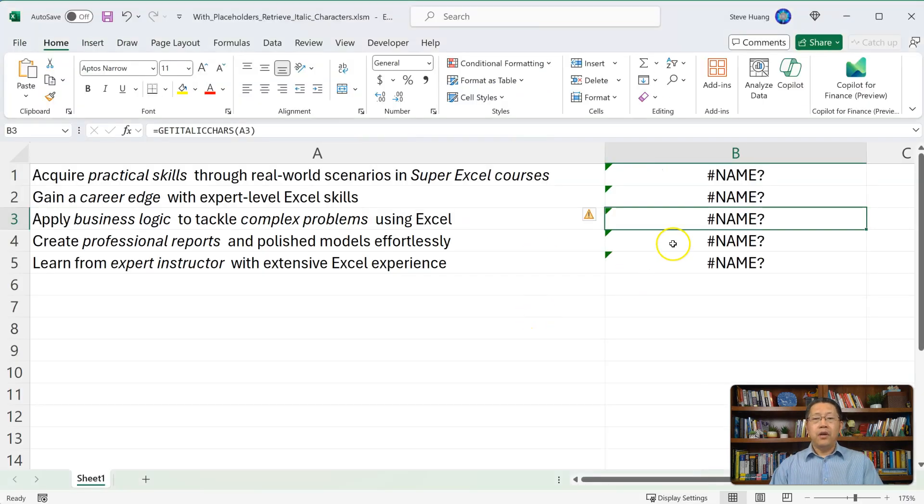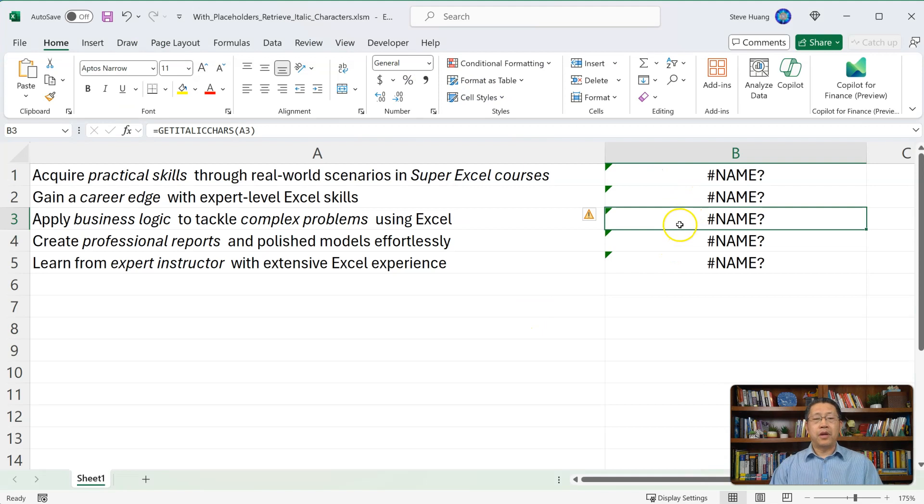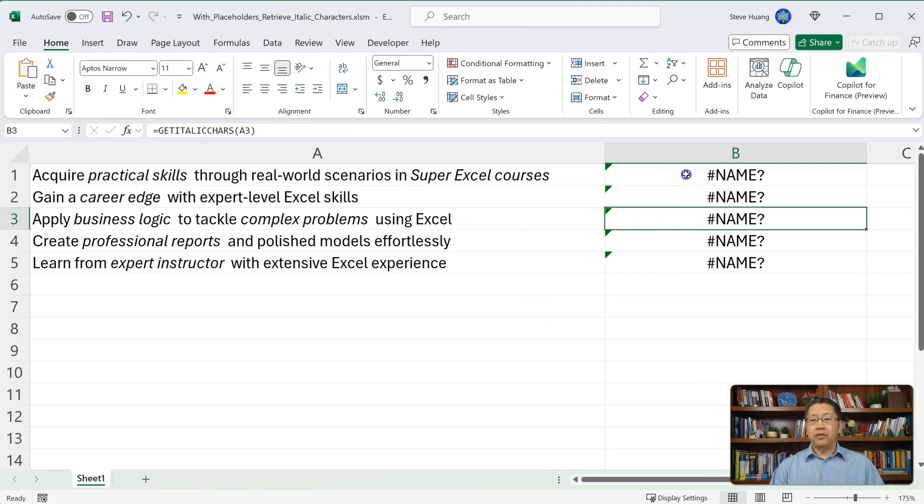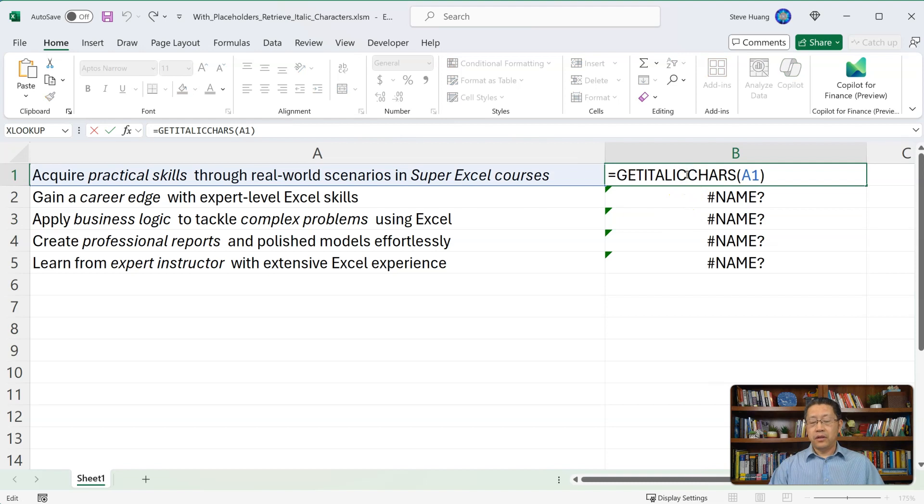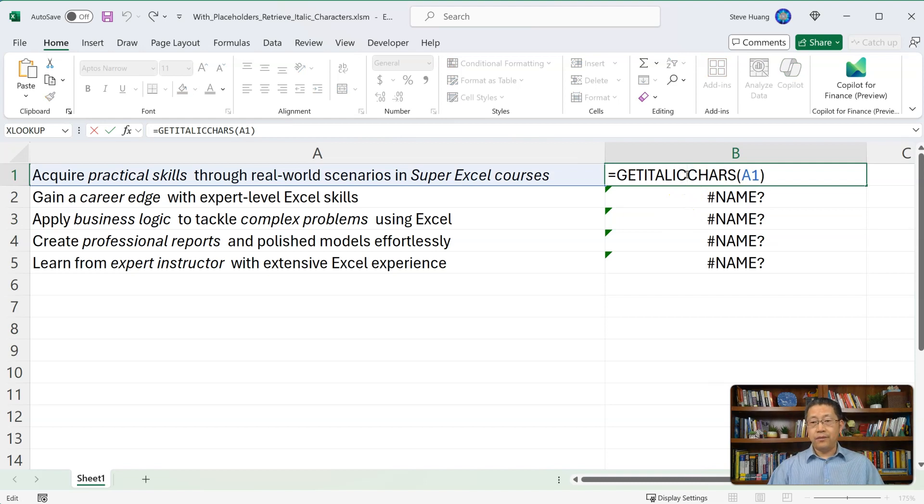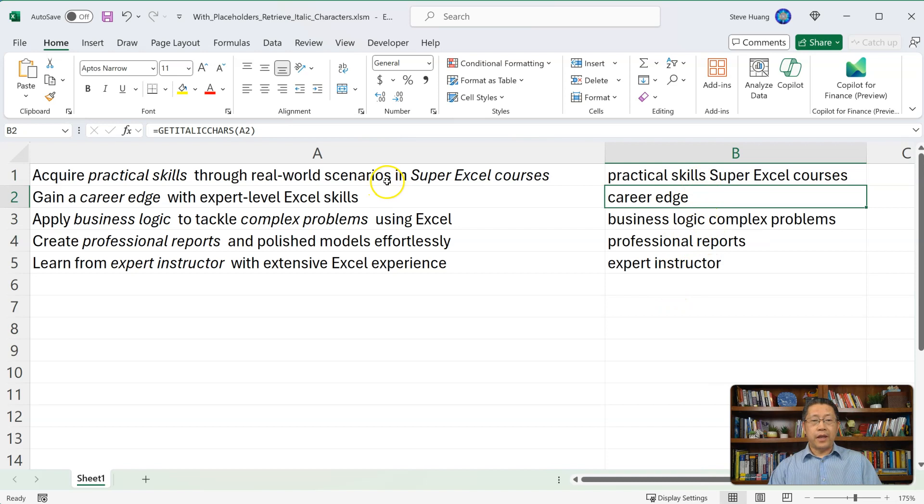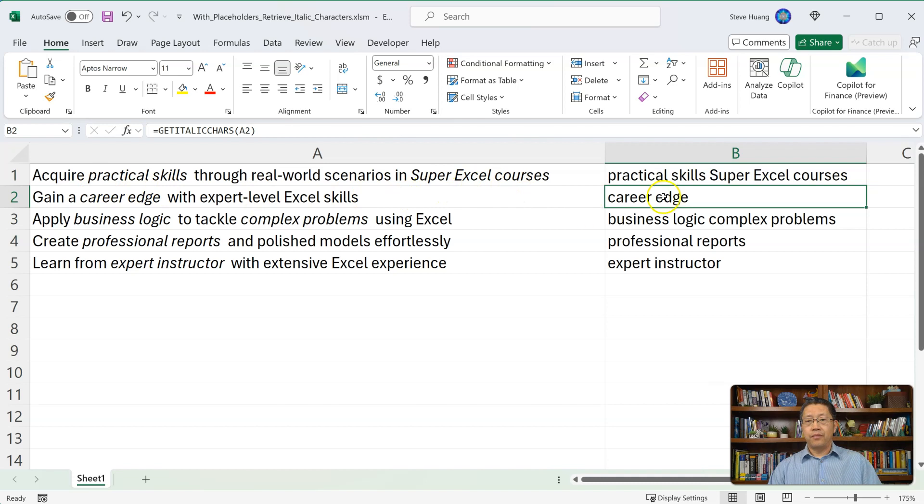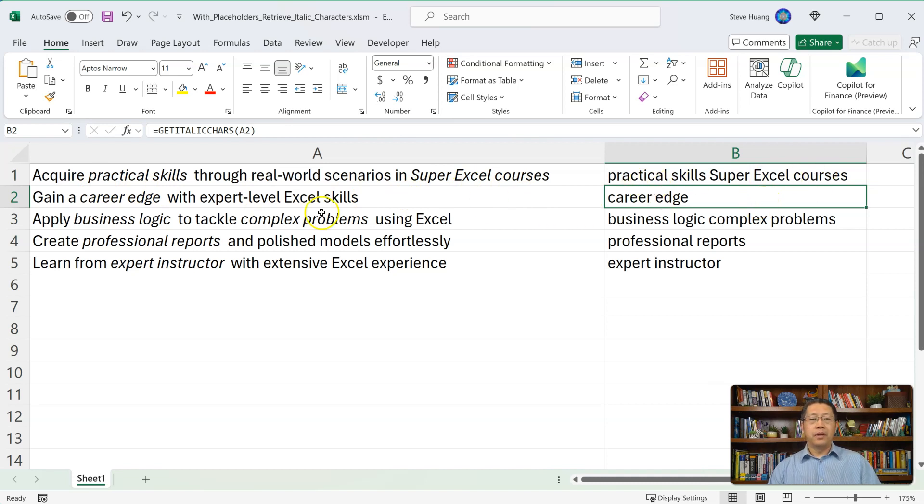Now my formula still gives me this error. That's because the formula needs to recalculate. If I click into this first cell, then press Enter again, Excel will recalculate and give me the right result. In the first cell A1, we do have the words practical skills and super Excel courses that are italic being returned by this formula.